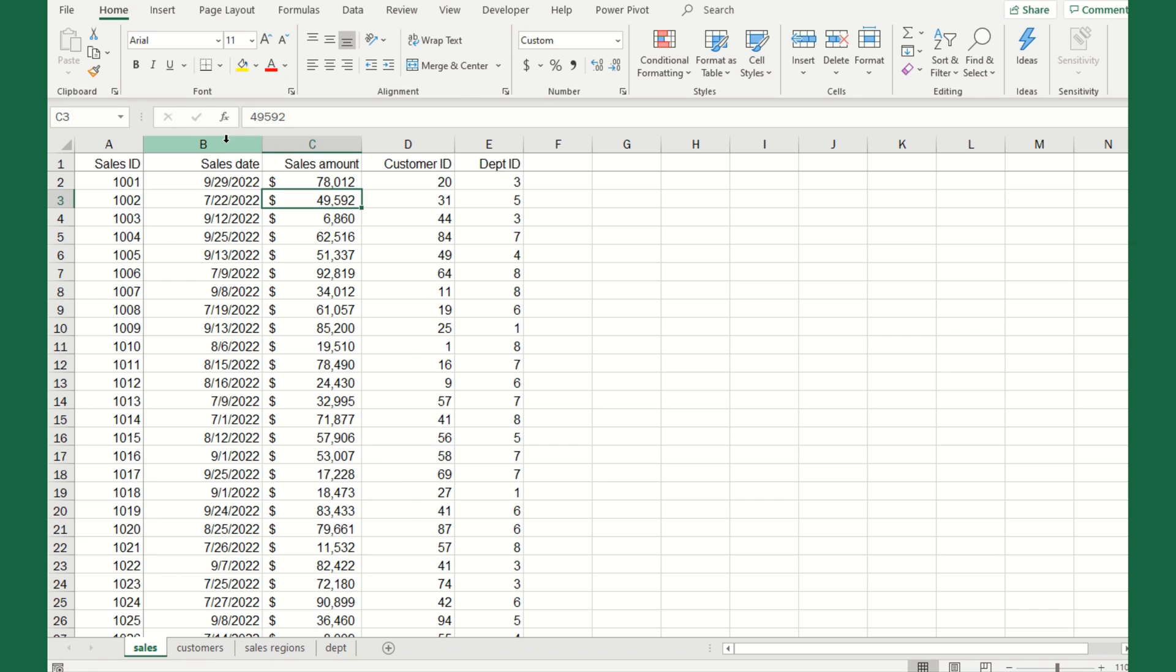What we're going to be doing today is actually creating and joining tables within Excel, and then put them into a pivot table that we can slice and dice in all these different ways. If you've used tables and relationships or queries in Microsoft Access, this is going to look extremely familiar. Our first step is we need to define our tables.